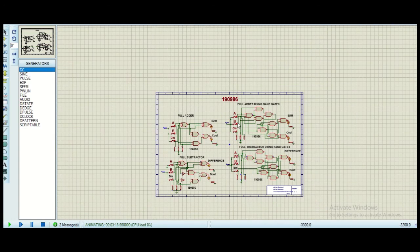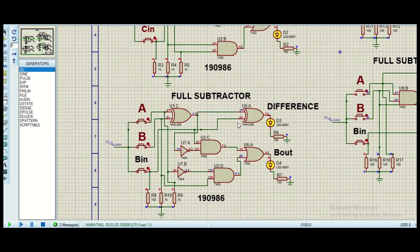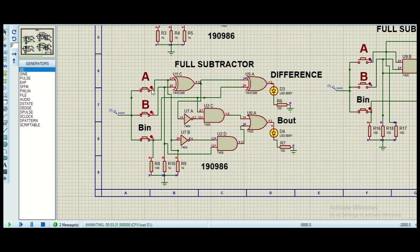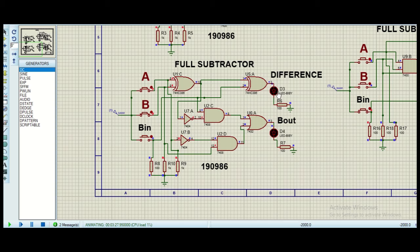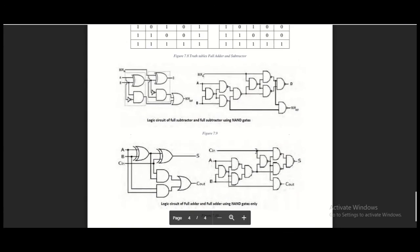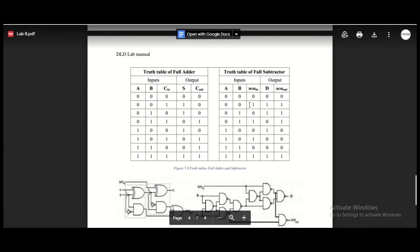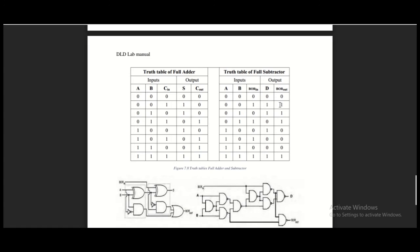Now we will move on to the full subtractor. For the full subtractor we can verify the outputs using the truth table. For all zeros the output is going to be 0 0. For a 1 the output is going to be 1, because 1 minus 0 is 1. For 1 minus 1 the output is going to be 0. And when there is a borrow in, the output is going to be 1 1, which we can see from the truth table — for input 0 0 1 the output is 1 and 1.